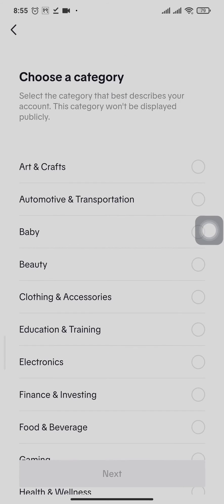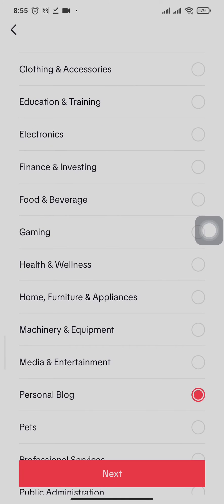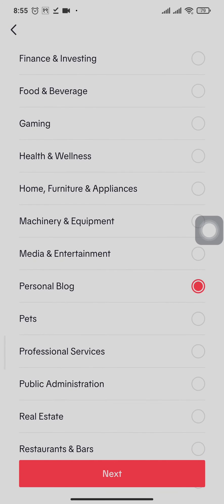Now choose any category that you want. For now I'm going to choose personal blog and tap next.